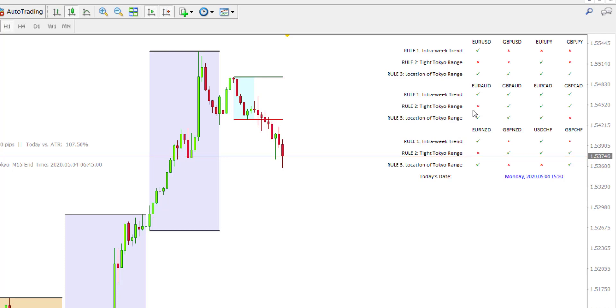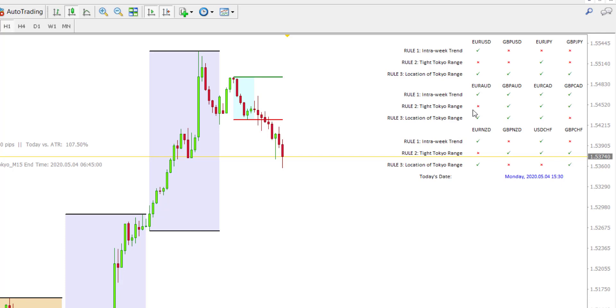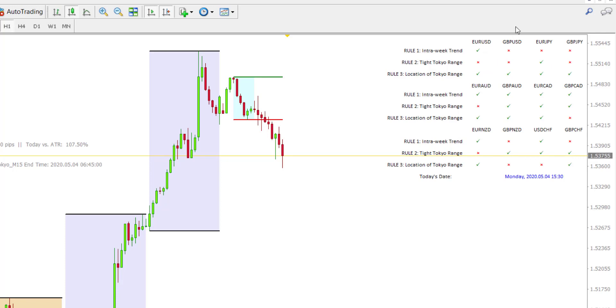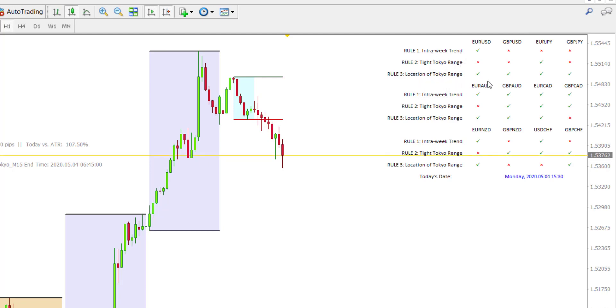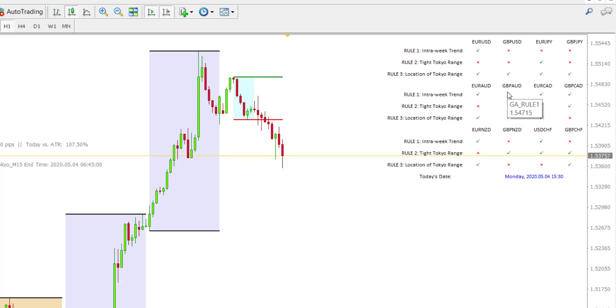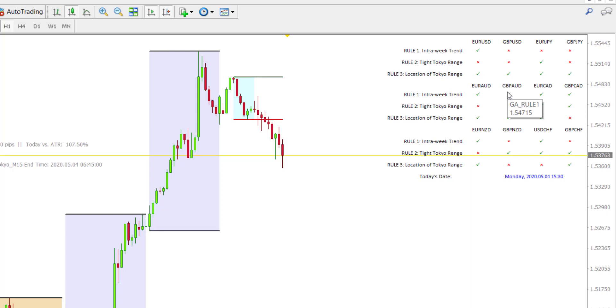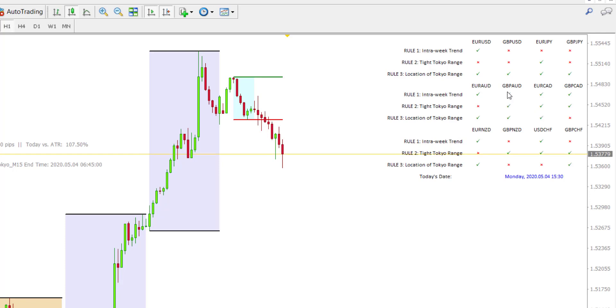All it's doing is taking advantage of high volatility of price, the high movement of price once the European session opens every day. You can see today we have on each of these currency pairs, there are 12 of them. For each of them I have three rules. There are three rules that the system needs to meet to be valid. Rule number one is there must be an intra-week trend. Rule number two is that the Tokyo Range must be tight. Rule number three is that the Tokyo Range must be positioned in a certain way. You do not have to worry too much as a starter about what each of those mean.